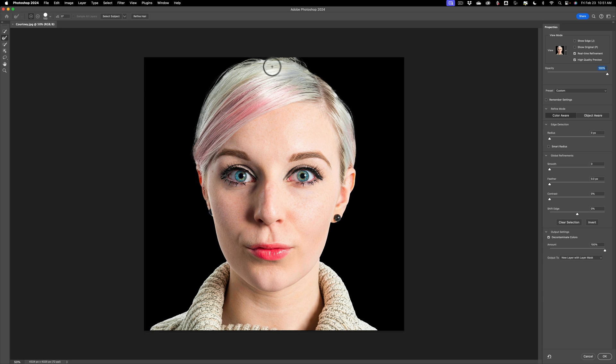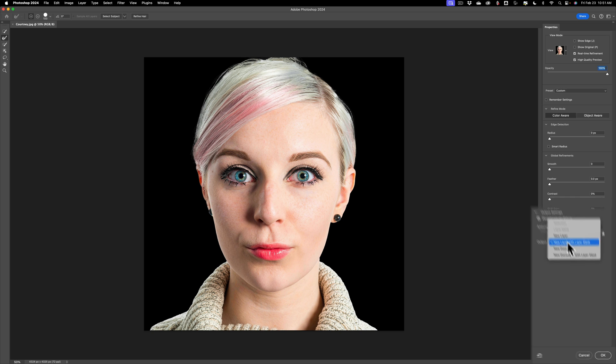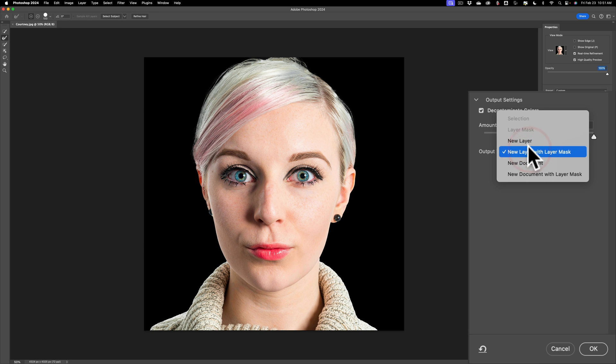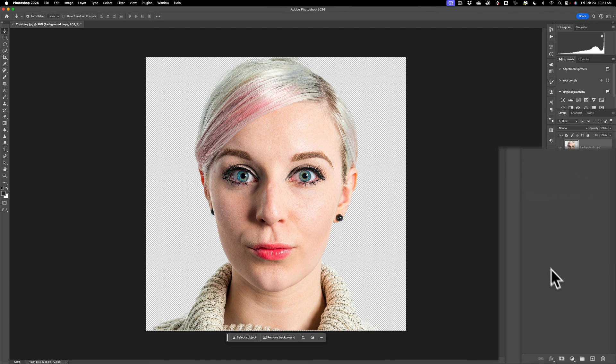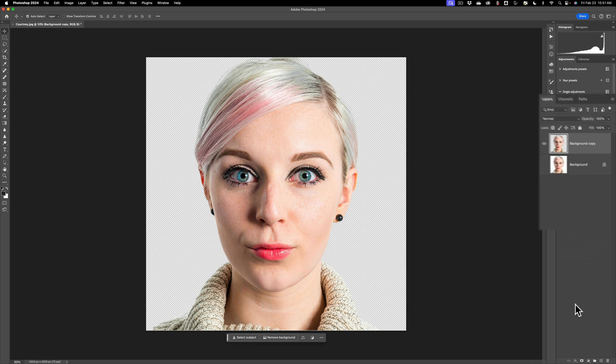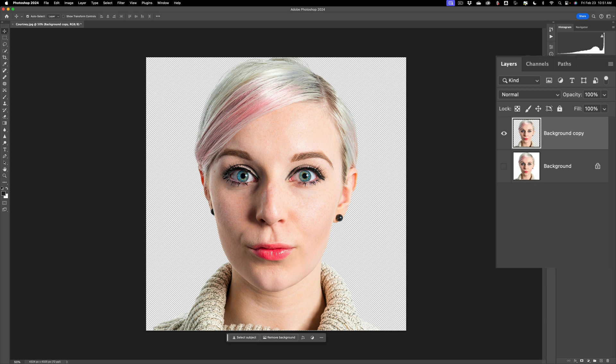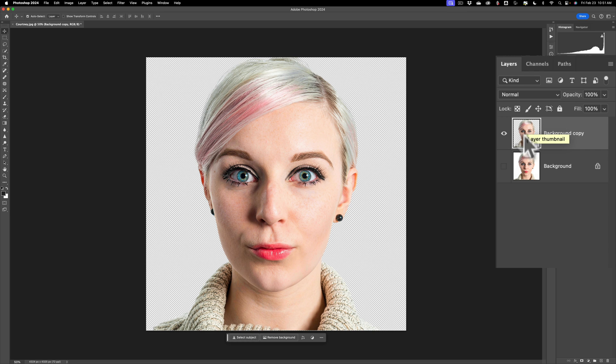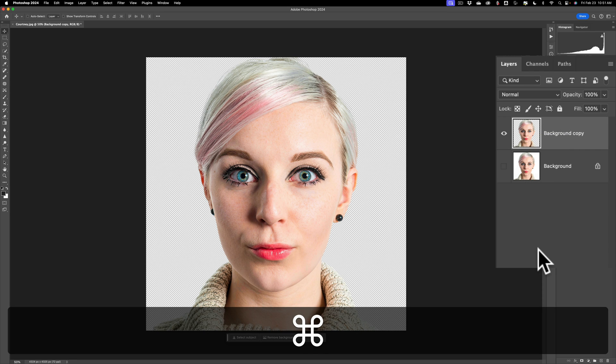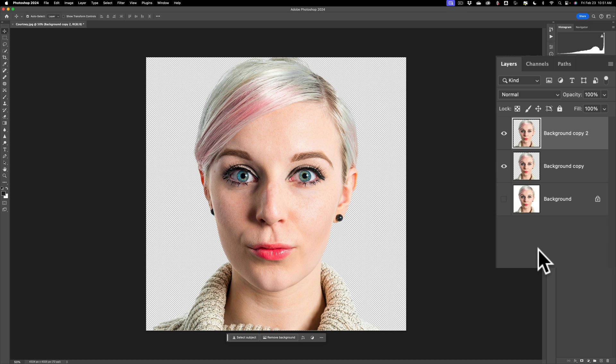Now that I'm done with my selection, I'll go over on the far right and output to, I want to output it to a new layer, and then click OK. Now I'll have two layers in the layers panel. I'll have the original background layer that is automatically turned off. We're going to leave that off. And then we have the clipped out image of Courtney, and you can see she's clipped out. We need to duplicate this layer. If you have a Mac, hit Command-J. If you have a PC, hit Control-J, and you'll have a duplicate of that layer.